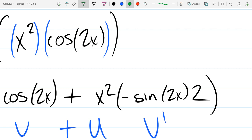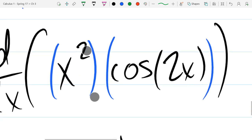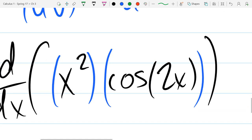The only tricky part is that sometimes it's not function composition. Here, the outermost thing was multiplication, so it's not always chain rule first — it could be other rules. And that's where derivatives are tricky: knowing what rule is happening when.